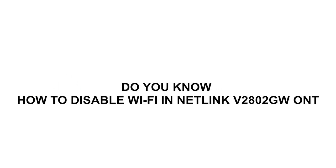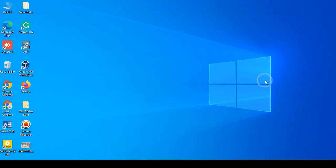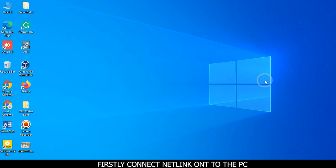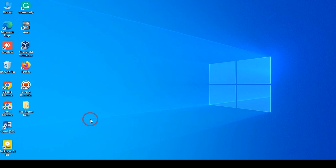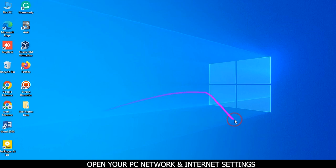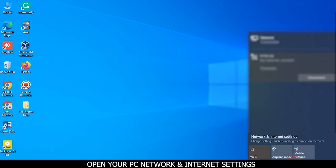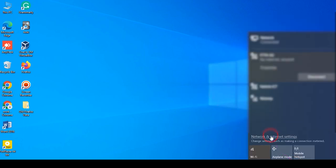Do you know how to disable Wi-Fi in Netlink V2802GW ONT? Firstly, connect the Netlink ONT to your PC. Open your PC network and internet settings.